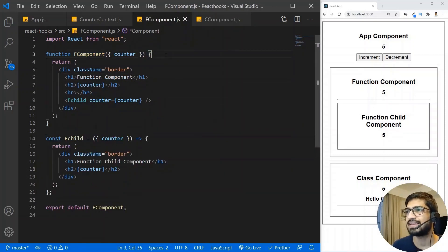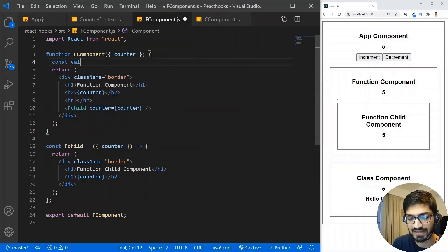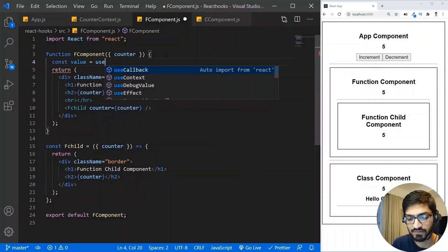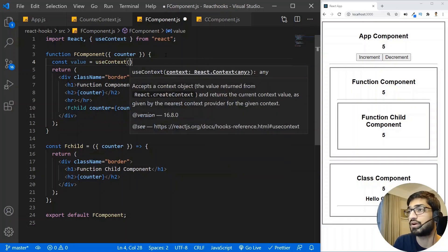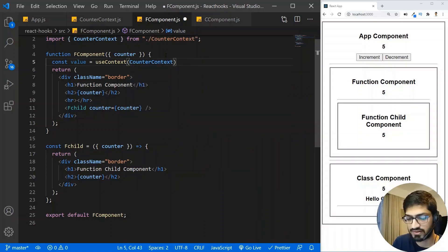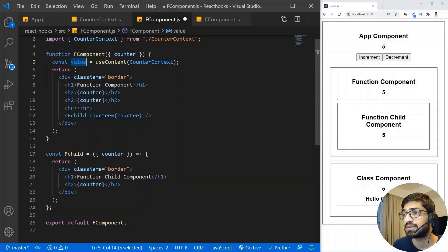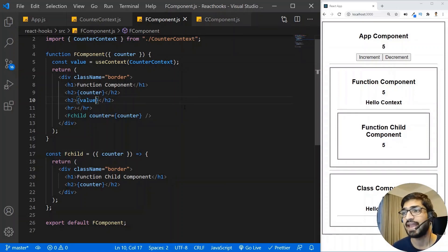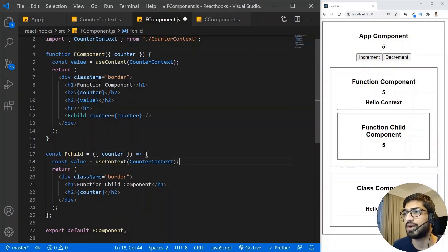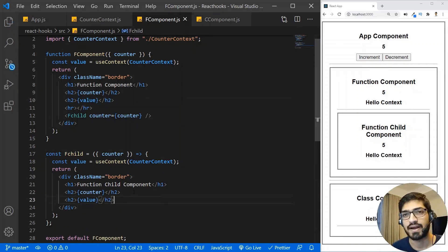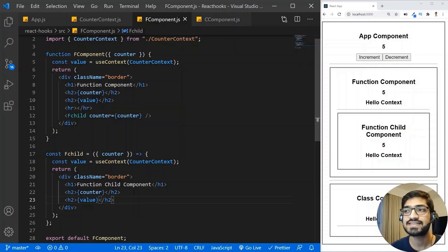In the function component, I create a variable 'value' set to useContext(CounterContext), importing useContext from React. Now I can simply display that value. And this works in the child component directly as well — no prop passing needed. This is how powerful the Context API is.